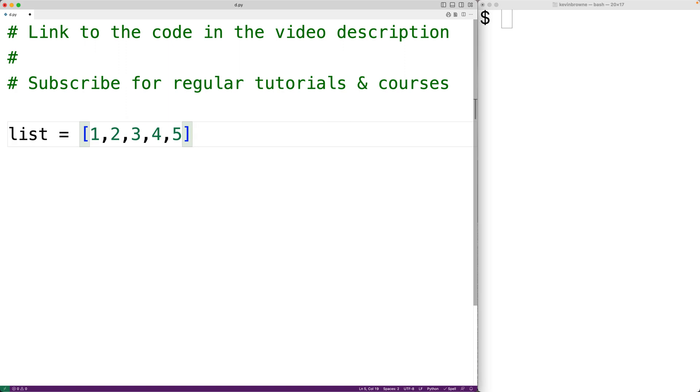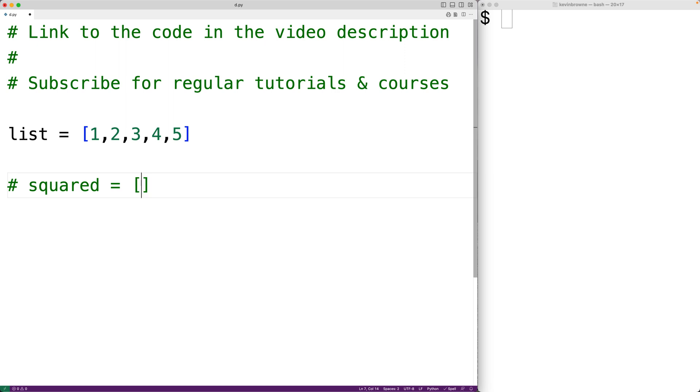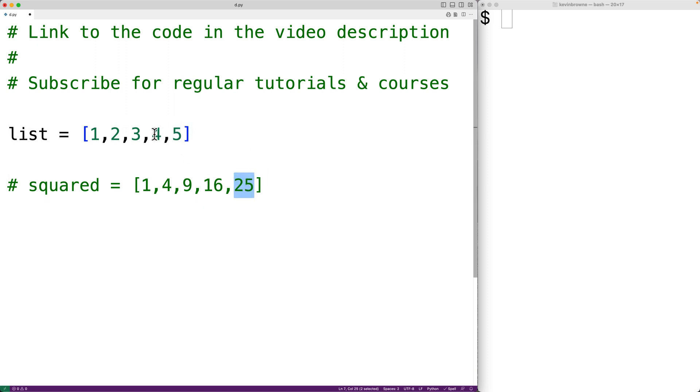We could produce a new list containing the square of these numbers. We could have here squared is equal to 1, 4, 9, 16, and 25 because 5 times 5 is 25, 4 times 4 is 16, 3 times 3 is 9, and so on.